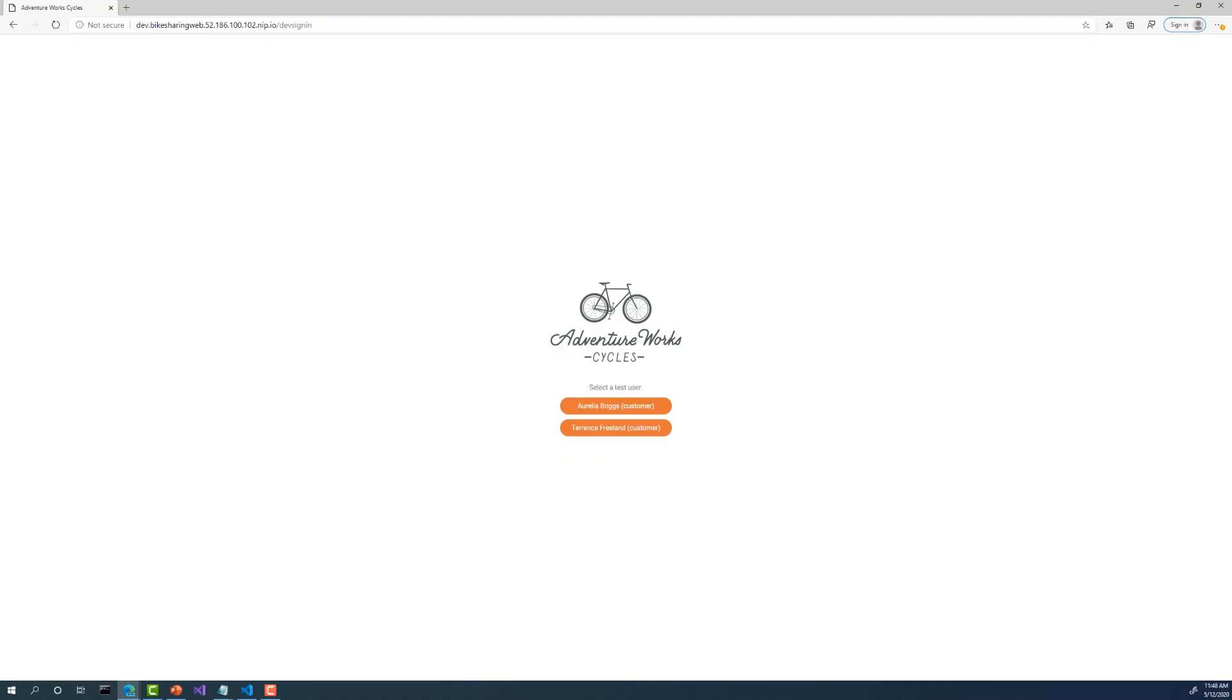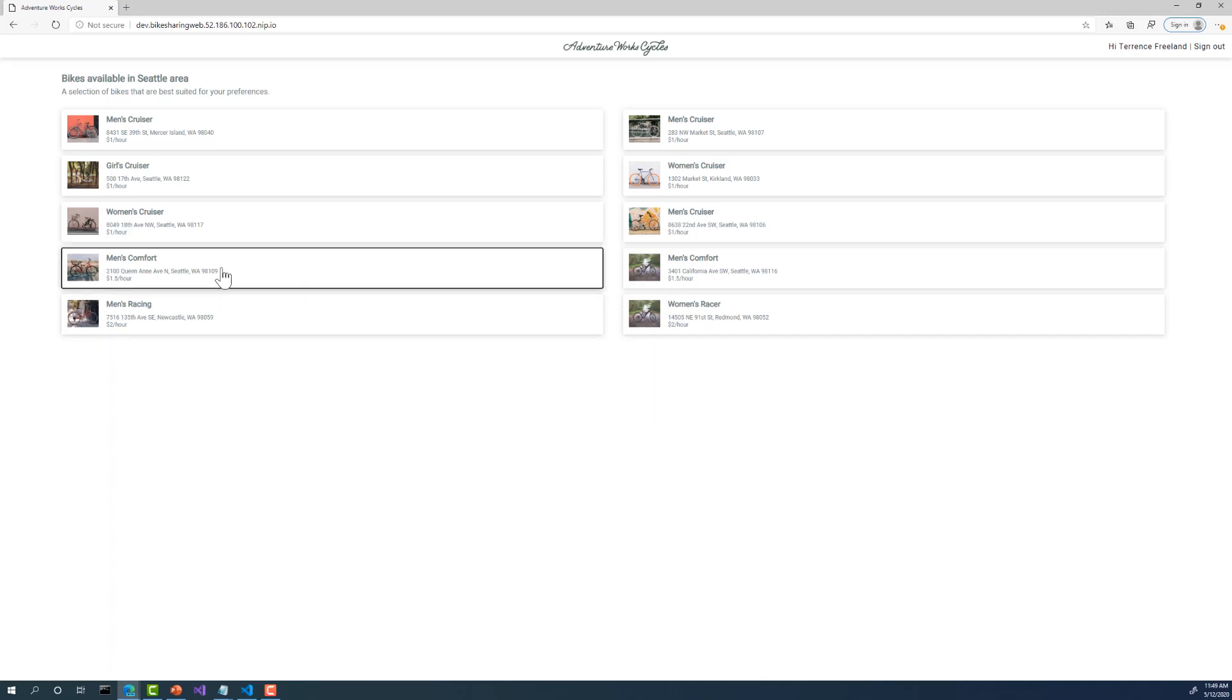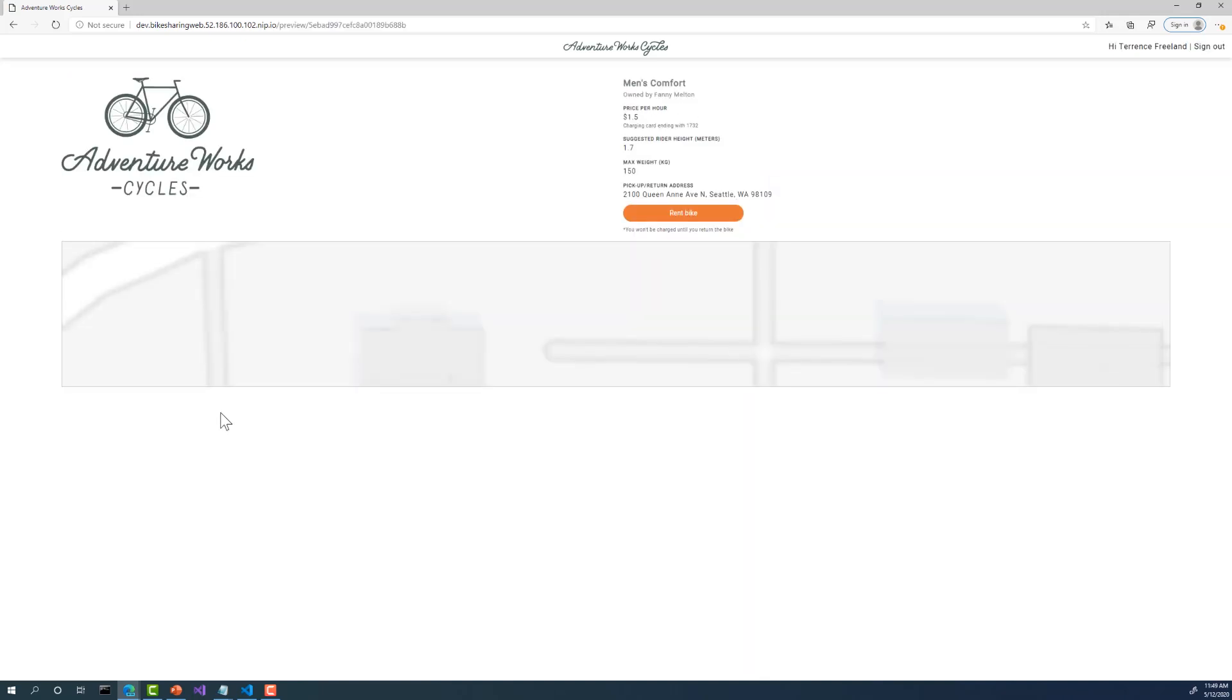Let's start off by trying to reproduce the bug. Alright, so here we are on the homepage of the bike renting application that's running in AKS. I'll start off by signing in. As you can see, there are multiple bikes that are available to rent. I'll select one from the list and can immediately see there is a placeholder image where the picture of the actual bike should be. So this is the issue that we're going to fix.